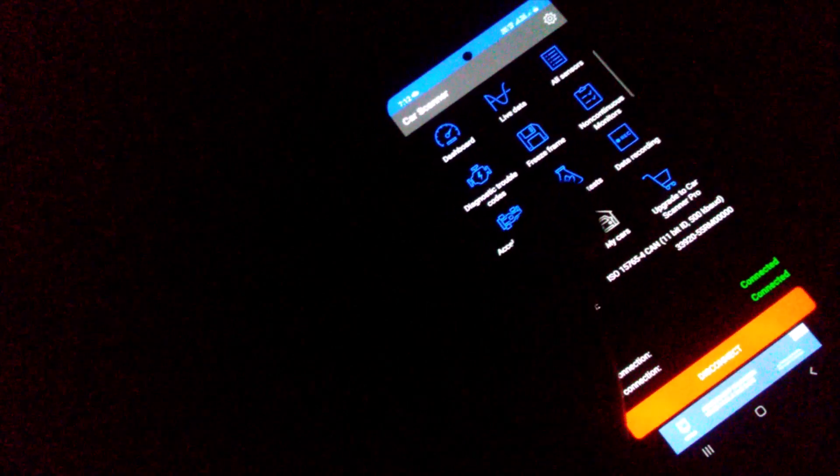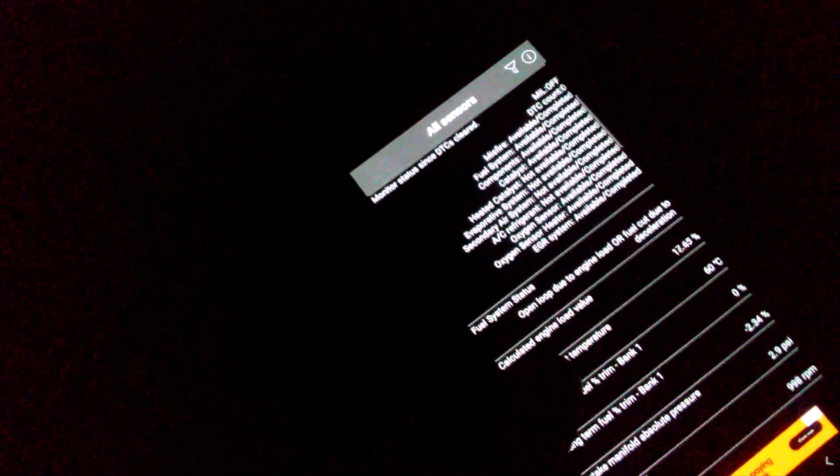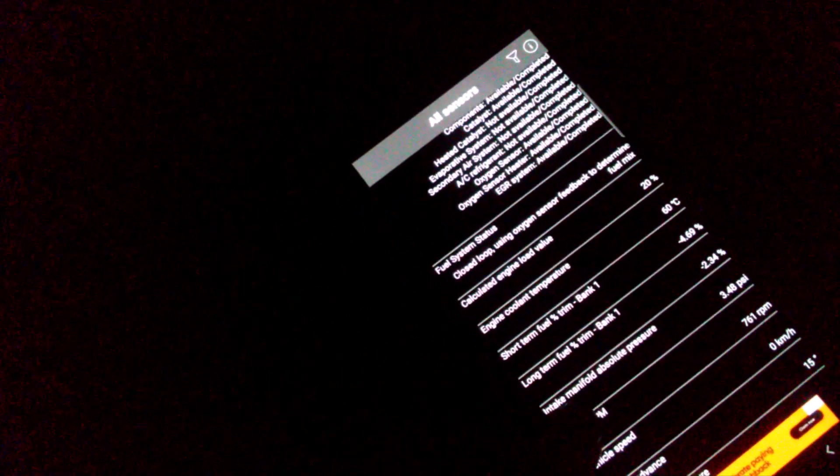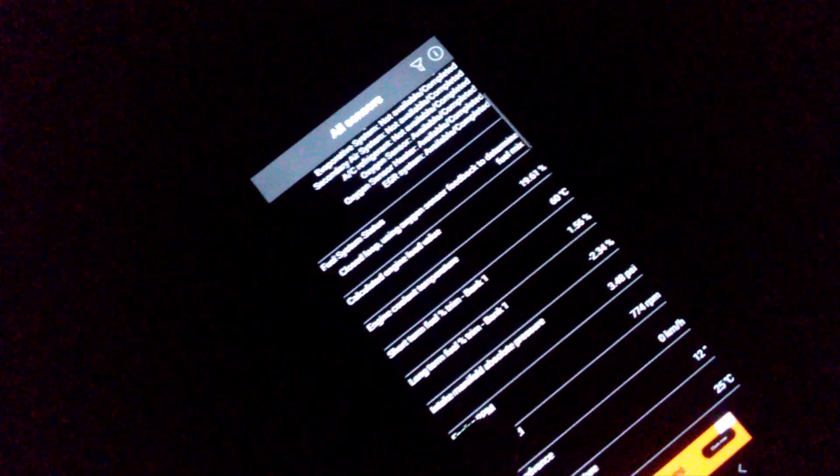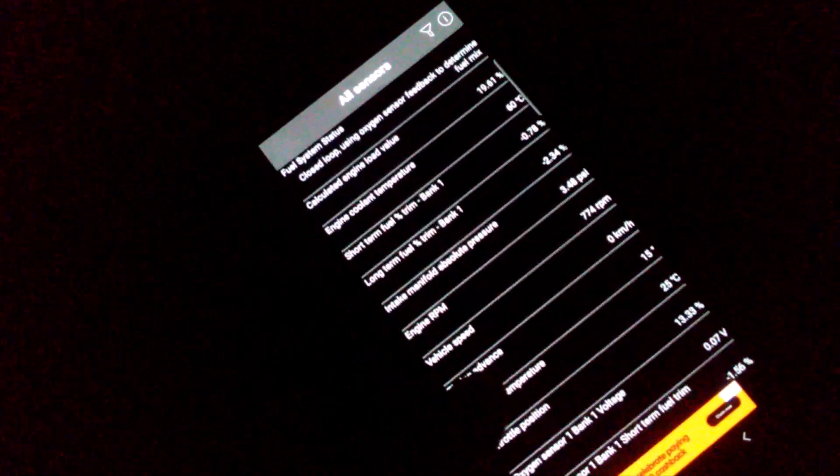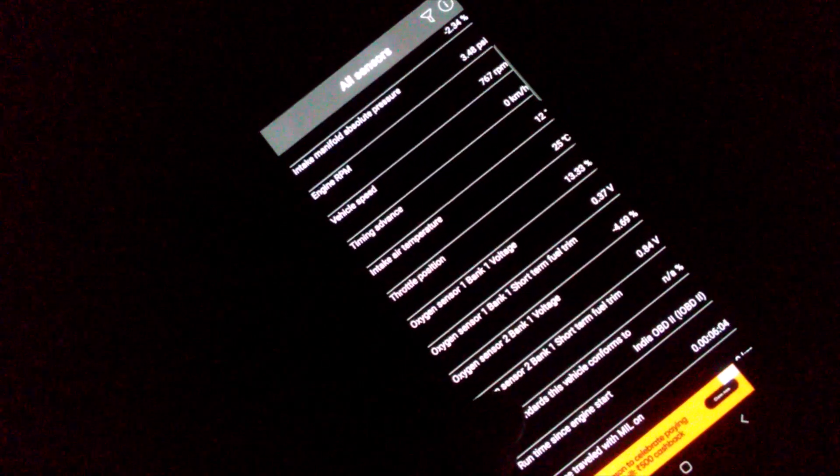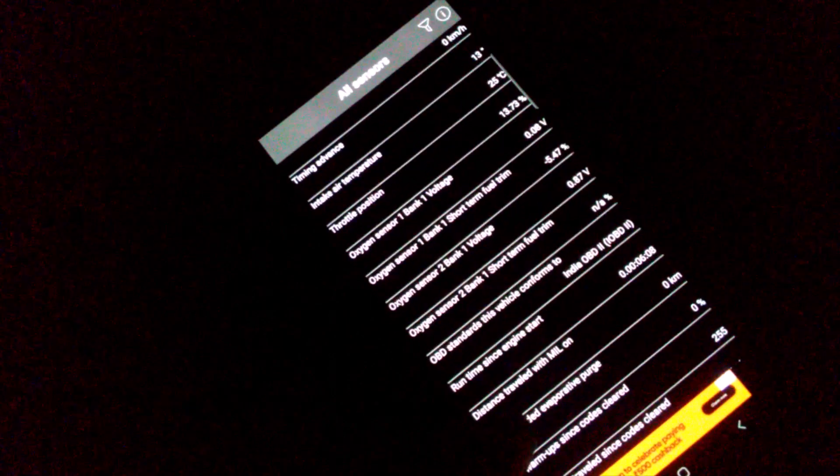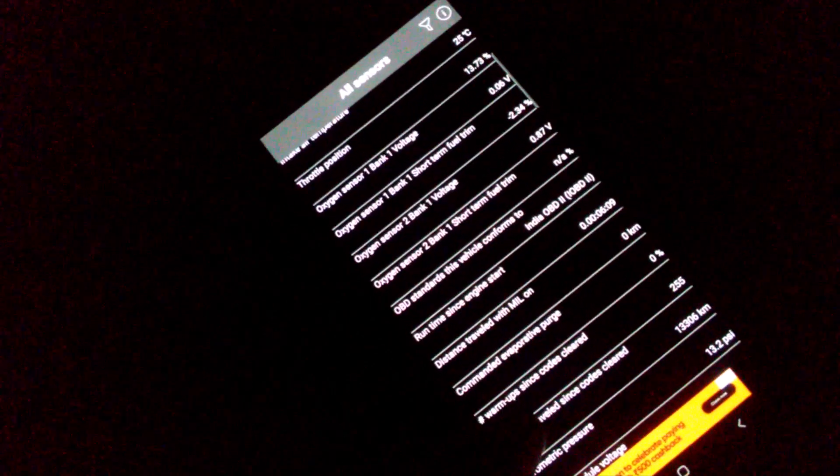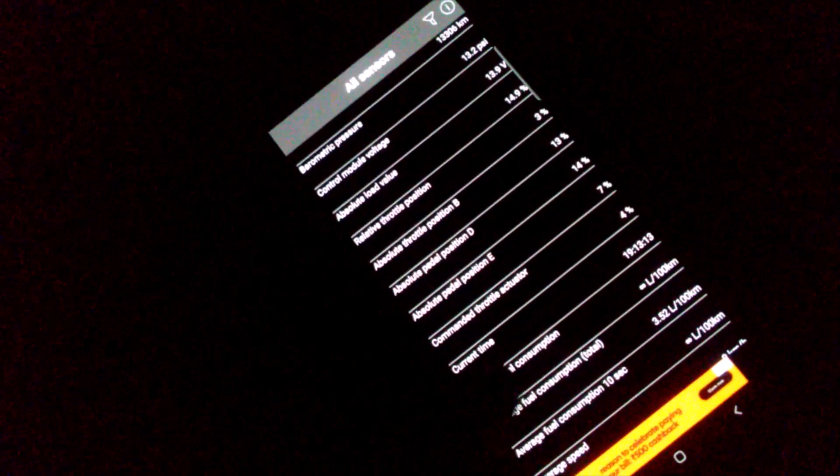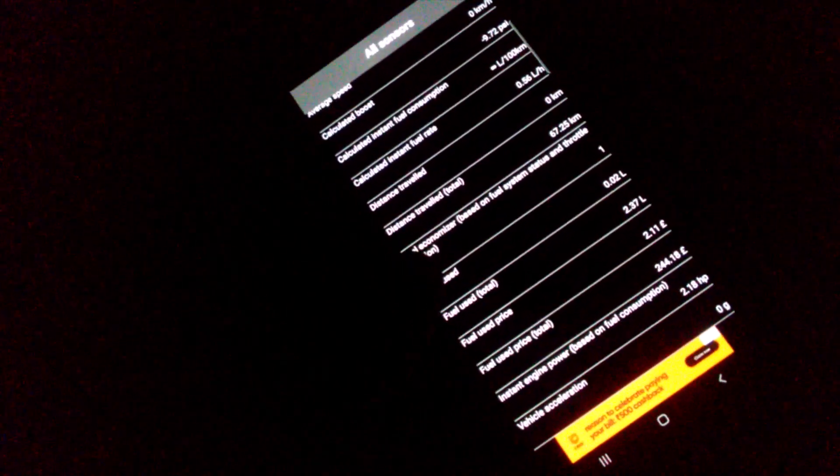It is also asking for upgrading or downloading some other application in order to check a few other things. It also finds sensors, OBD voltage, and all other things. Engine coolant temperature, which is not there in the dashboard. Intake manifold pressure, everything. Even oxygen sensor, it's a BS6 vehicle, so there are a lot of things.